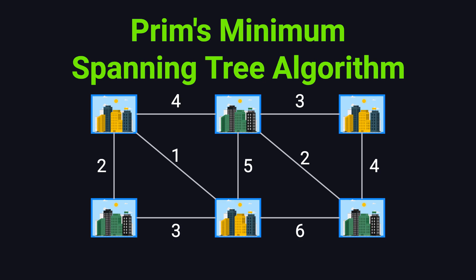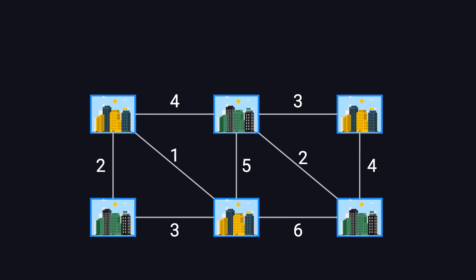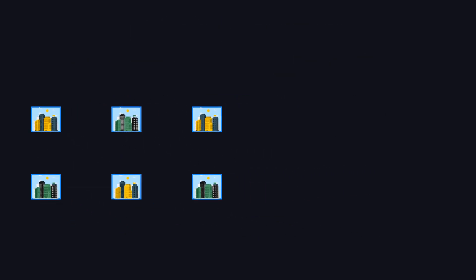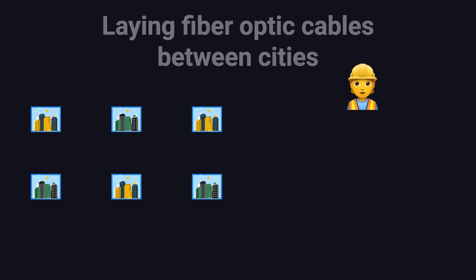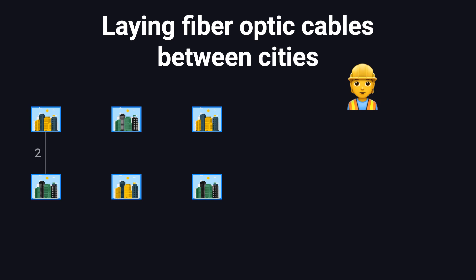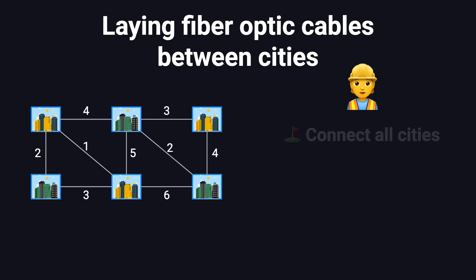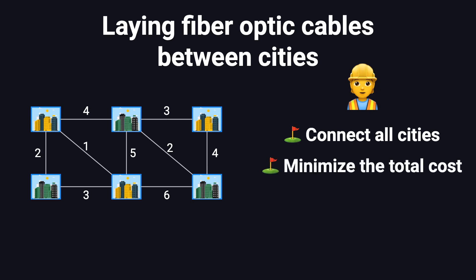It's one of the fundamental methods for constructing a minimum spanning tree, often abbreviated as MST. If you're hearing the term minimum spanning tree for the first time, don't worry. Let's start with a real-world example. Imagine you're a telecommunications engineer tasked with laying fiber-optic cables to connect multiple cities. The cost of laying cables between different cities varies.